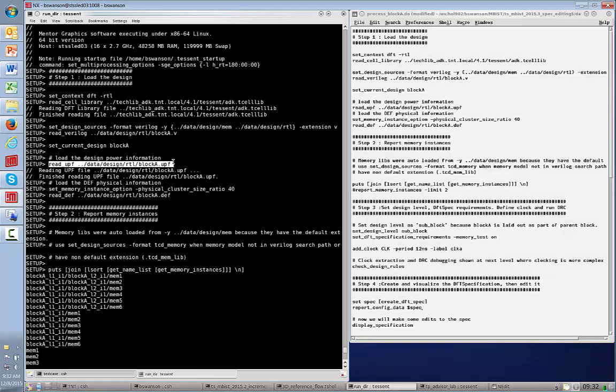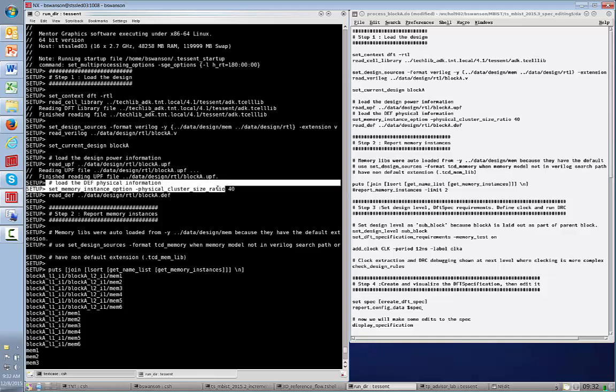Next, we have a UPF file, which contains the power information, such as power domains and power islands for the design. Following that, we have a DFT file. The DFT file includes a physical location so that the tool can automatically combine that with the knowledge it has of the design and the power configuration to figure out how best to implement DFT controllers for your memory BIST.